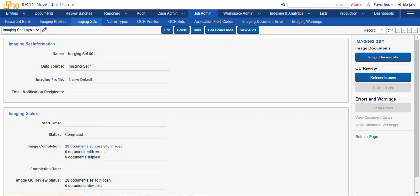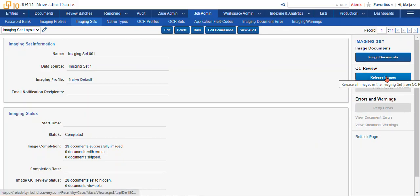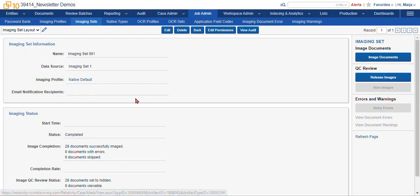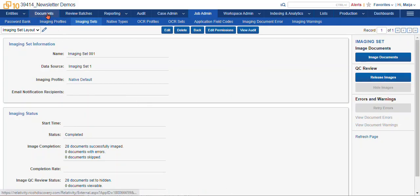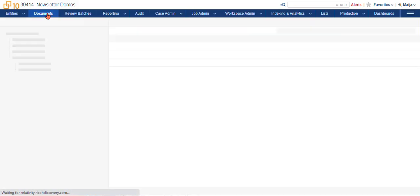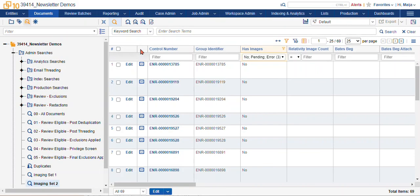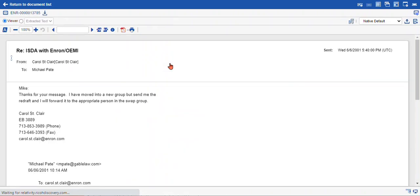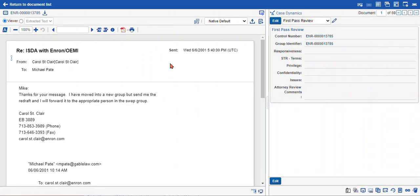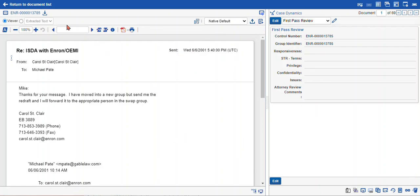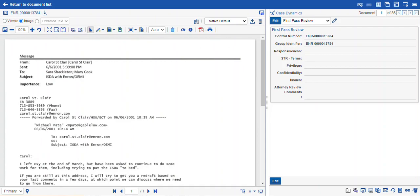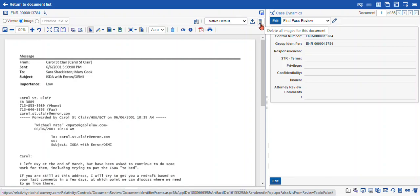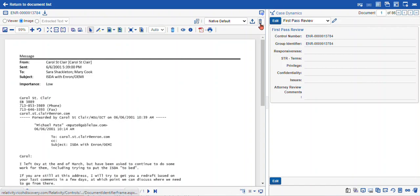So once you're done resolving the errors in the errors panel, you can release the images and your reviewers can start redacting. Another level of QC that you can go down is just go into the document, take a look at it, and decide what settings you might need to change for that specific record. You can also delete your images manually within the Core Reviewer interface. Here's an example of a record with an image. You can select the delete all images for this document icon, and then create a new image for that record once you've updated your profile settings.